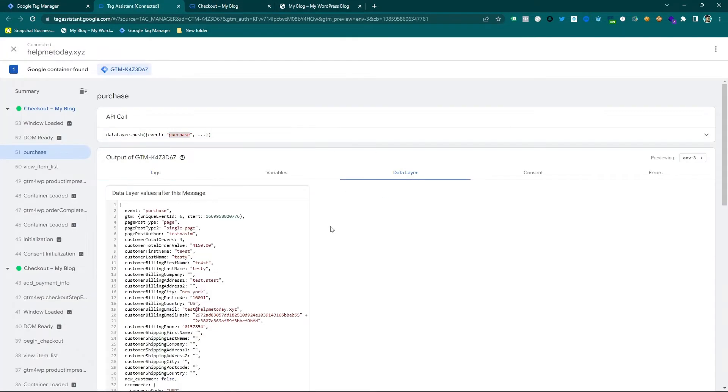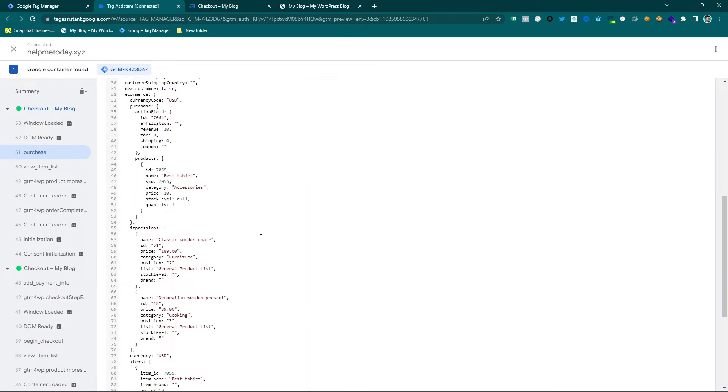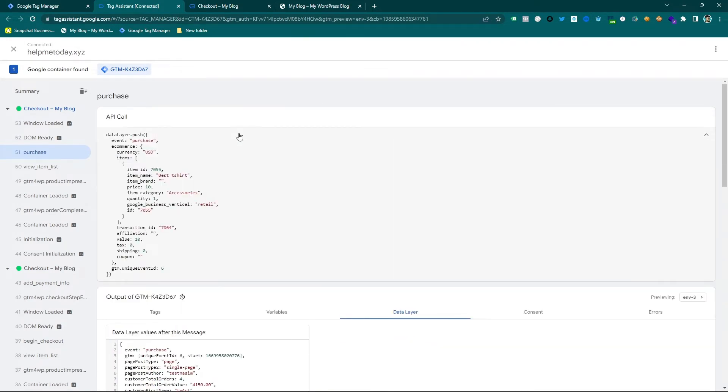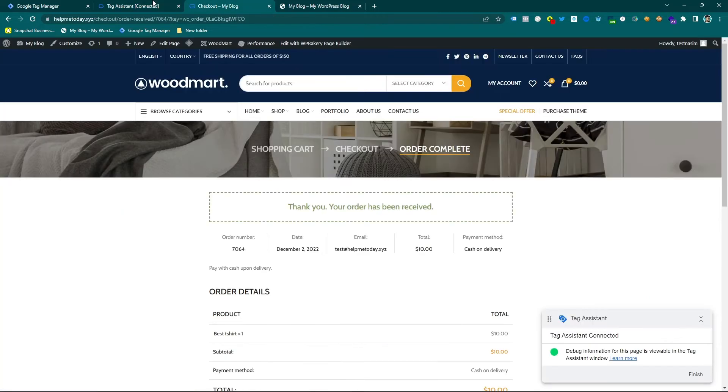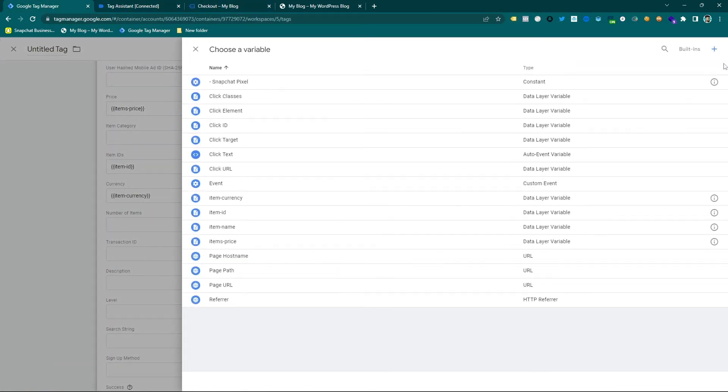And one more important information which is transaction ID. For purchase event we have transaction ID, so that's why we have to make another variable. Here you can see.